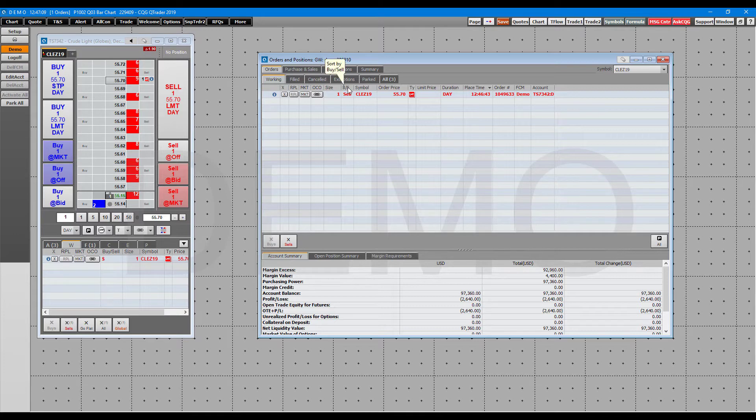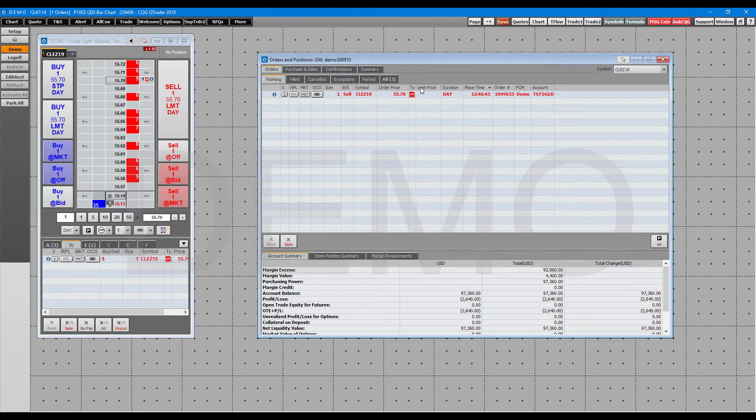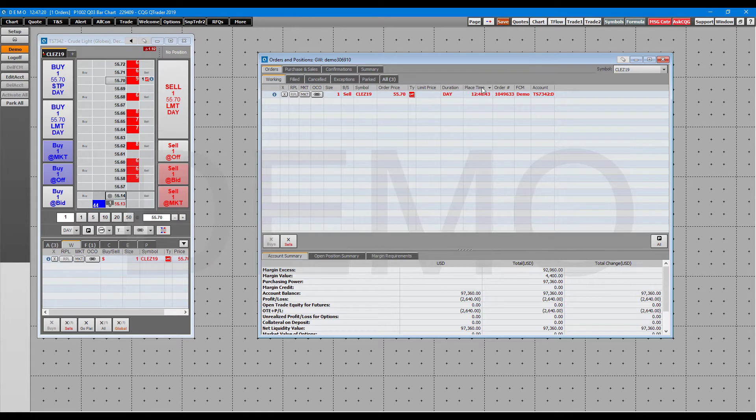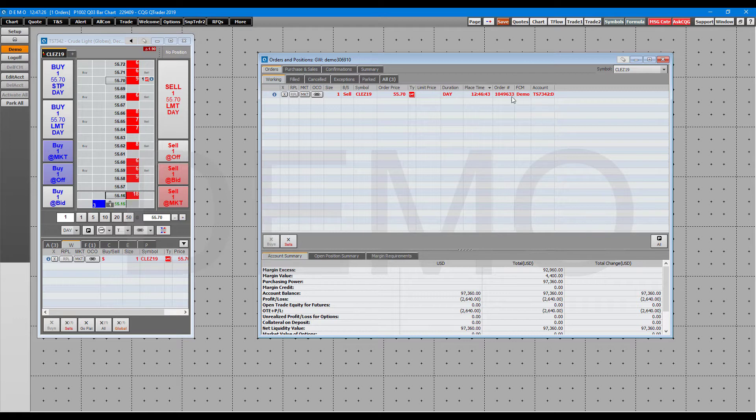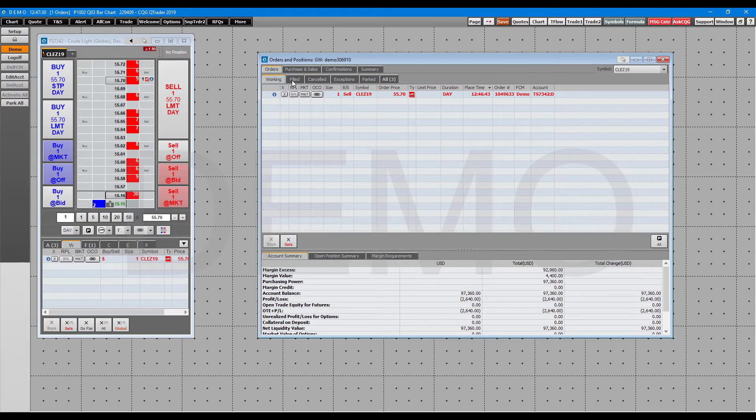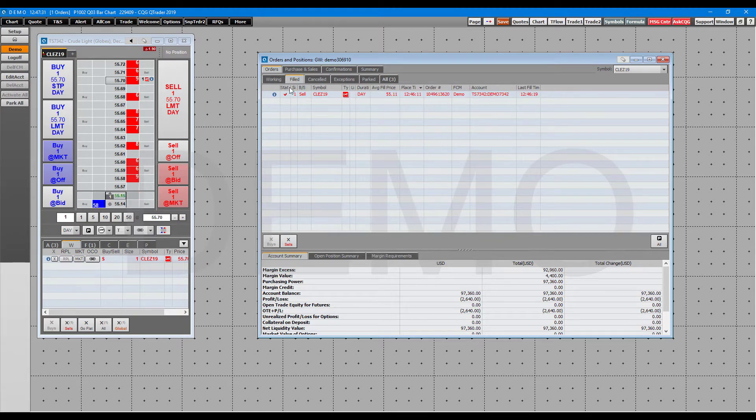Carrying on to the right, you have your order size, your buy and sell side, the symbol, the price, the order type. If there is a limit, the price that was associated with it, the duration, the place time, the order number, your account, and the FCM, whether it's a live or a demo account.